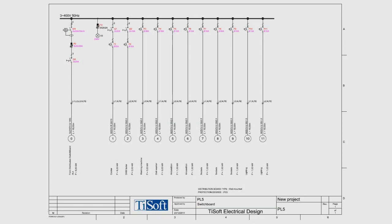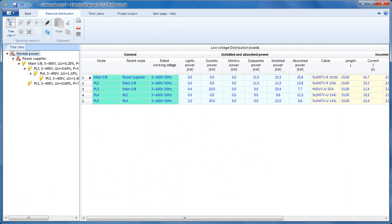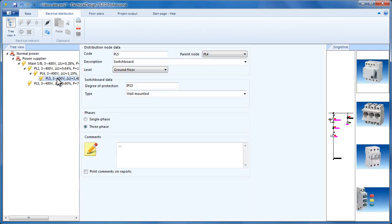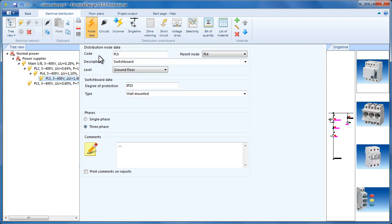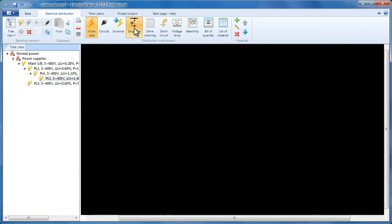The single line schematic diagram is produced based on the circuits that we add in the switchboards. In this video, we should be looking at the single line diagrams. Select the switchboard on the ribbon and click single line.